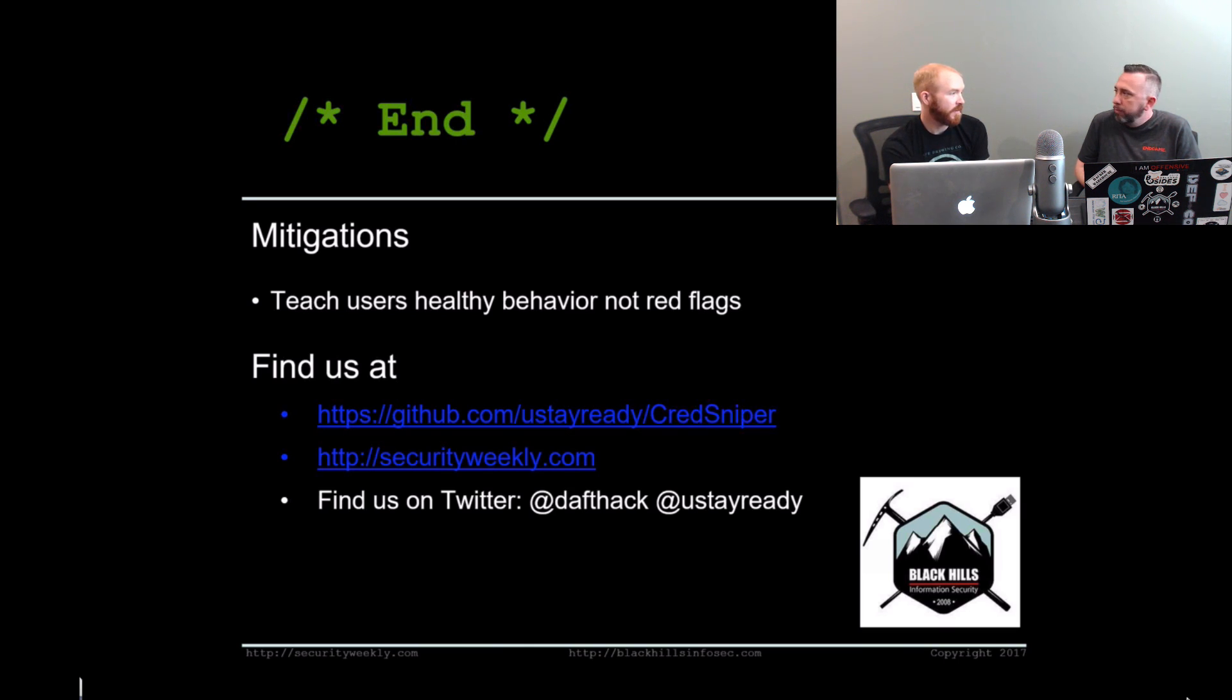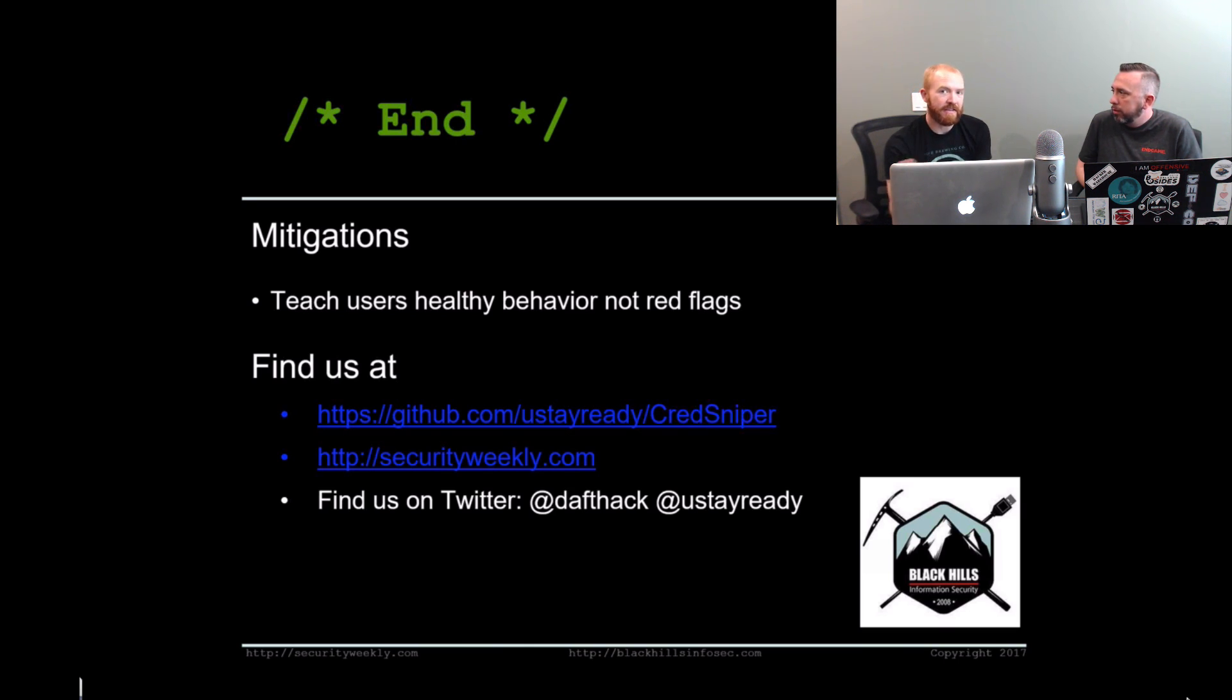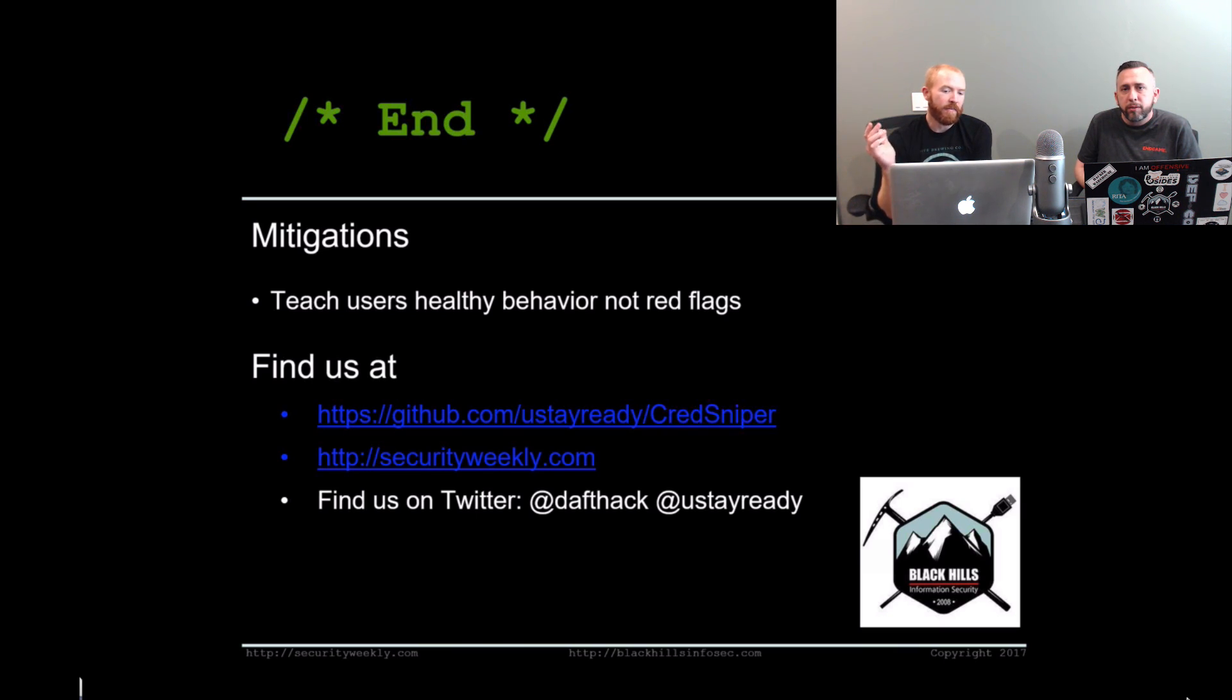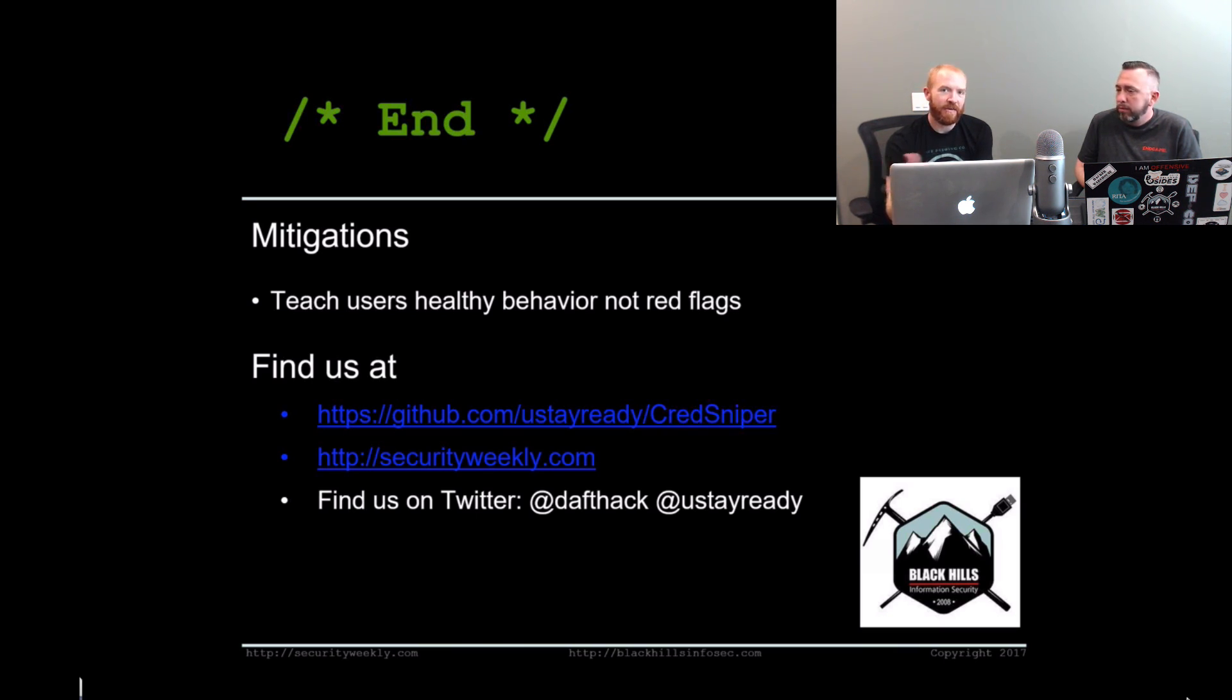Well, that was an awesome episode and thanks for putting that together. And guys, if you want to go grab CredSniper, it's on GitHub. Make sure you follow us on Twitter at daftac and you stay ready and we'll see you next week.